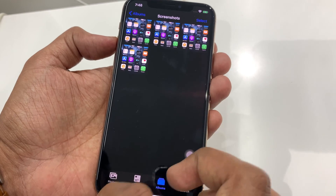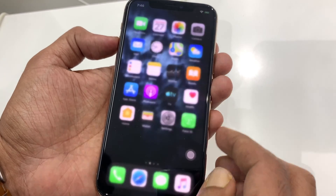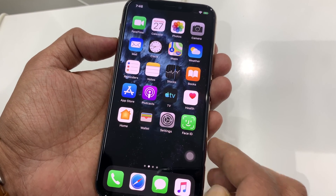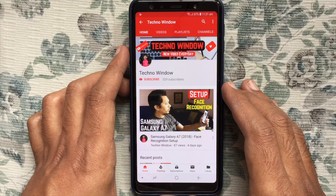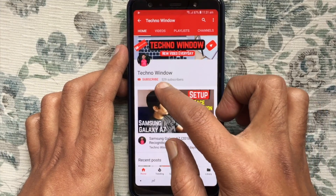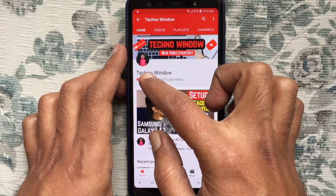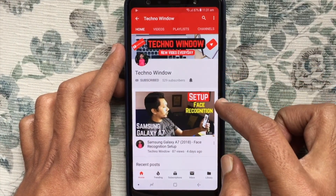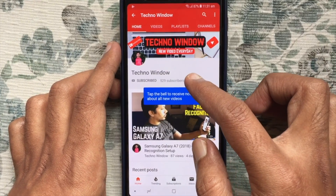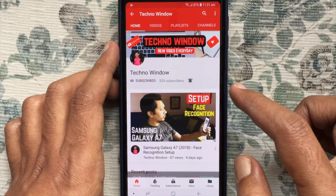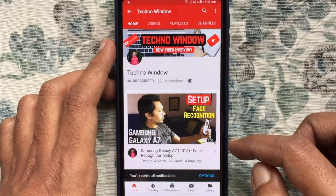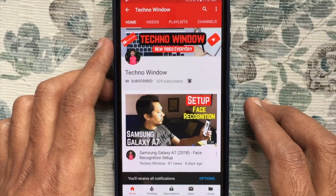So these are the steps to take a screenshot on iPhone 11 Pro. Hope this video helped you. Please subscribe to my channel by tapping the red Subscribe button, and also tap the bell button to receive notifications about all new videos. Thank you for watching.